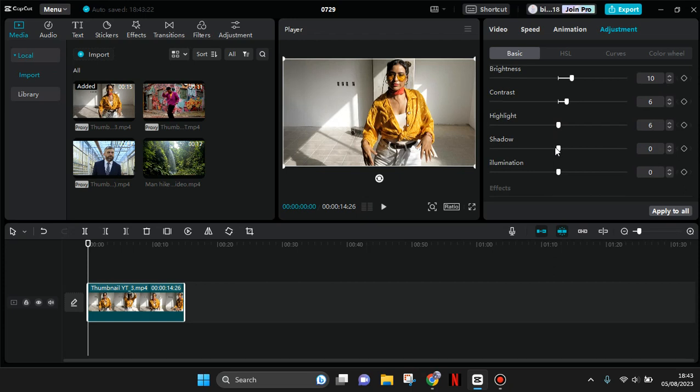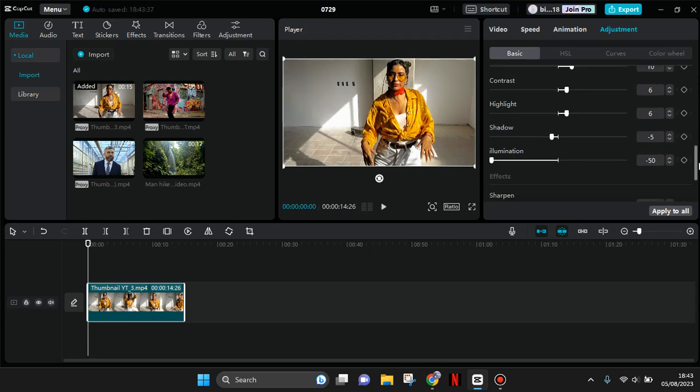And lower the shadow to around negative 5. Now for the illumination, lower it to negative 50 like this, and now find the Sharpen.